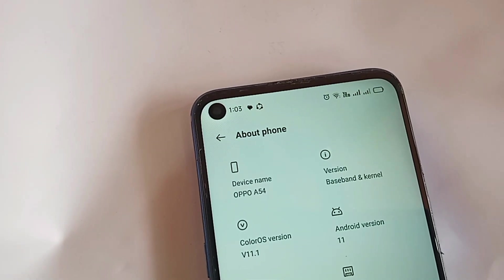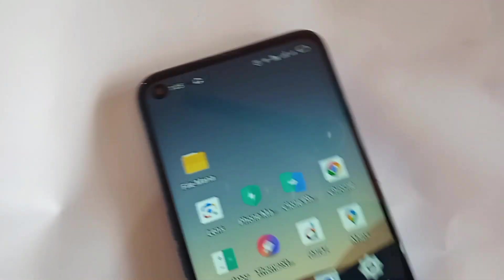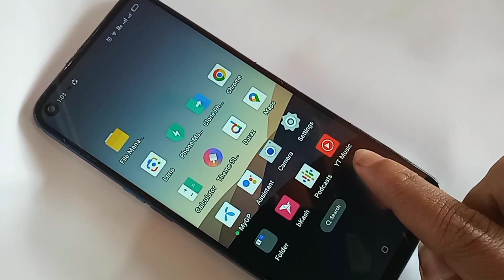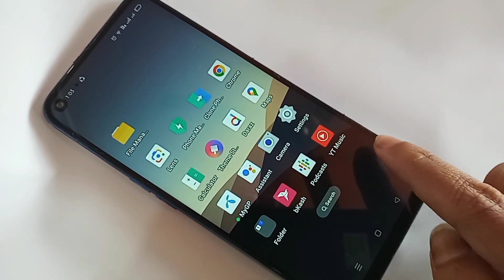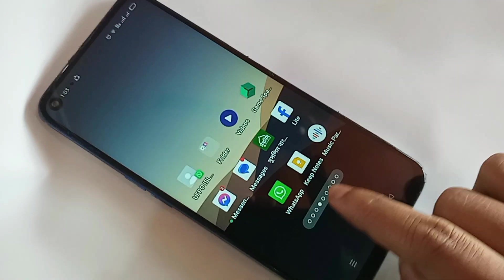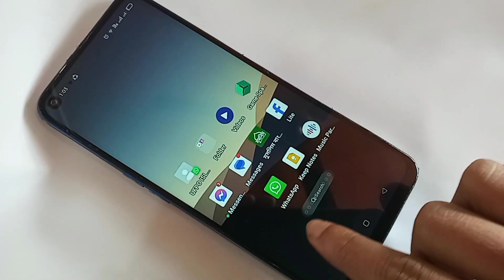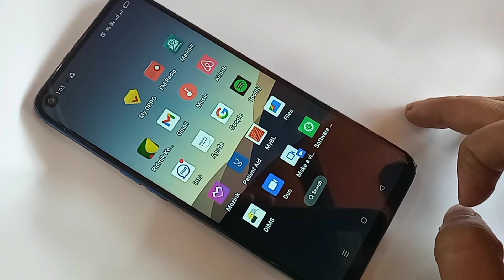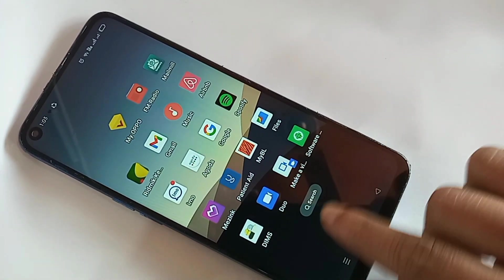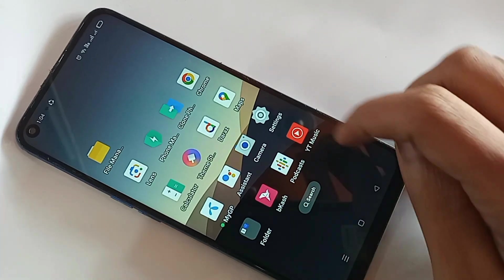Hello dear viewers. Today I'll show you how to hide any apps in this phone, and I'll also show you how to unhide apps in this phone. The phone in my hand is the Oppo A54. If you want to hide or unhide any apps in this phone, follow along.